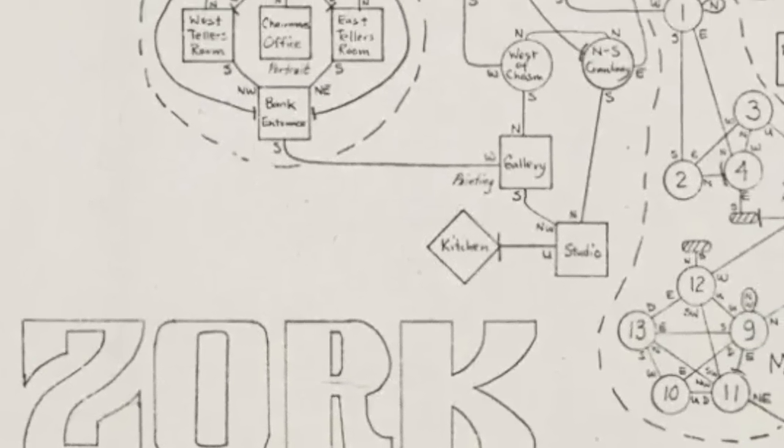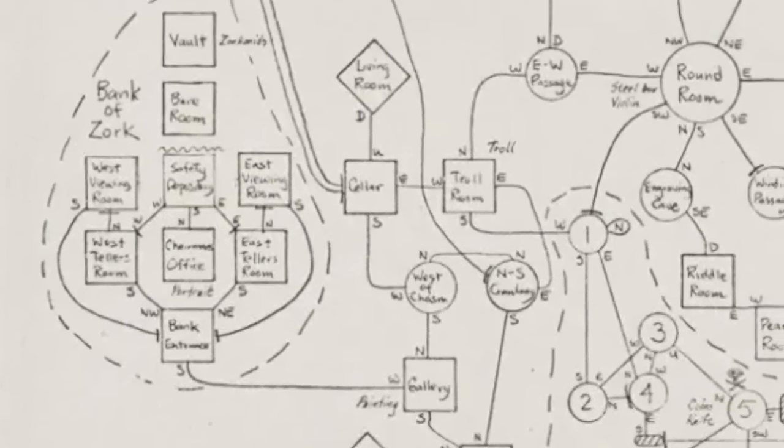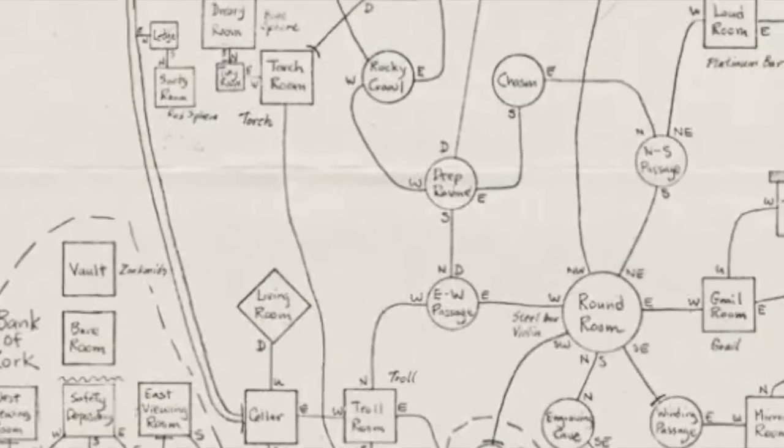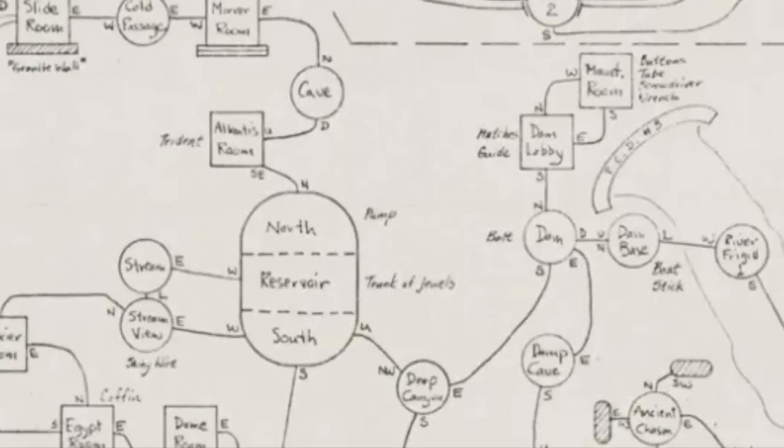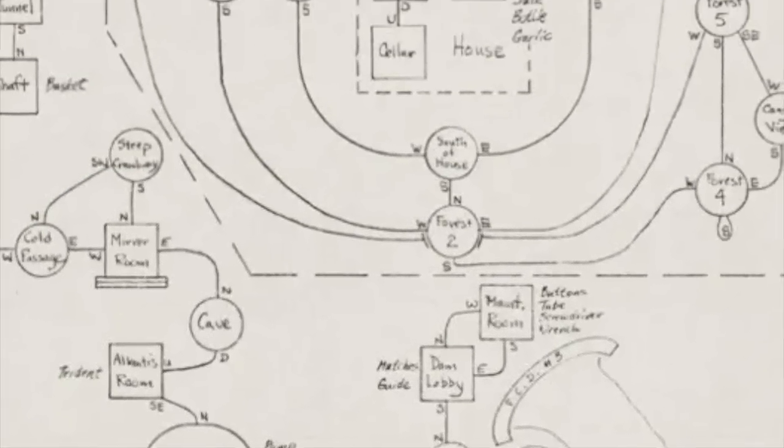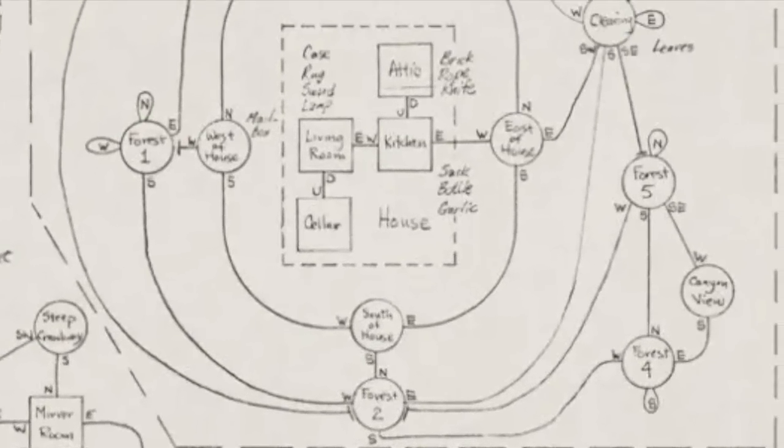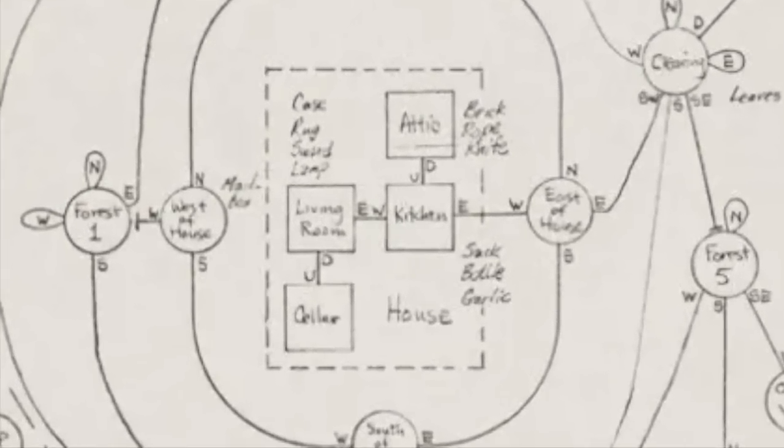What does Zork, all its items and rooms, look like? A group of Googlers wondered what would happen if we asked the computer that very question, and now we're going to show you what it told us.